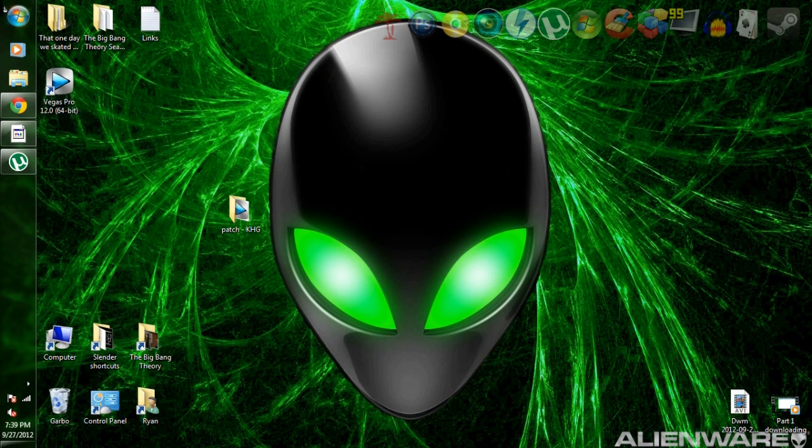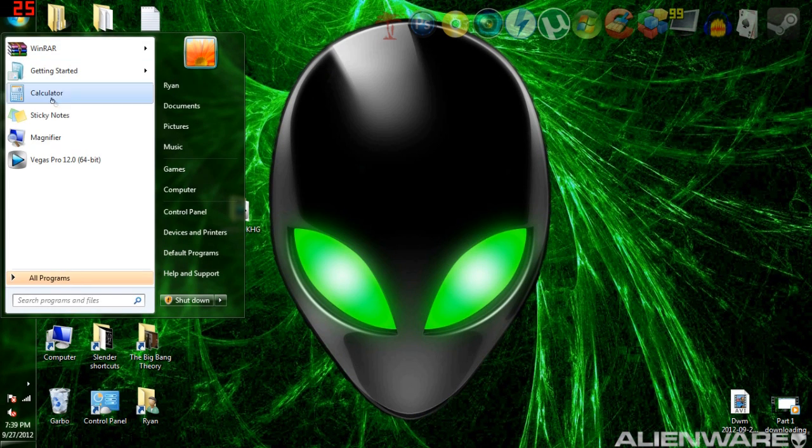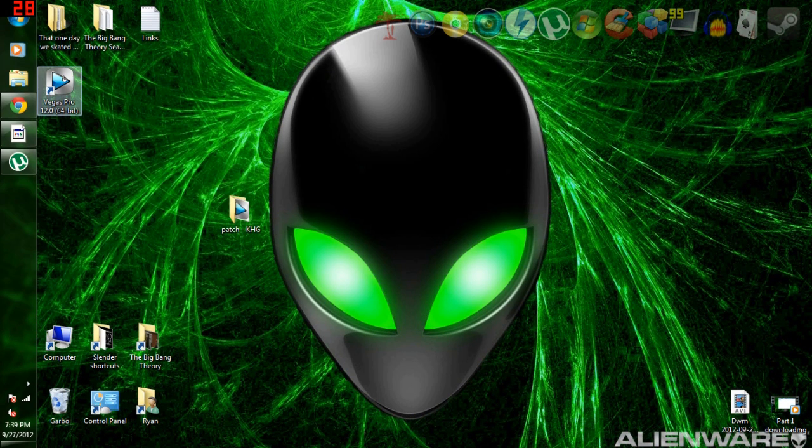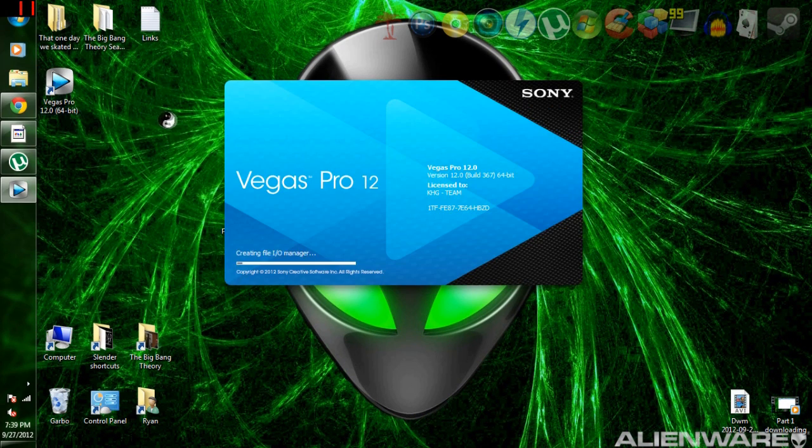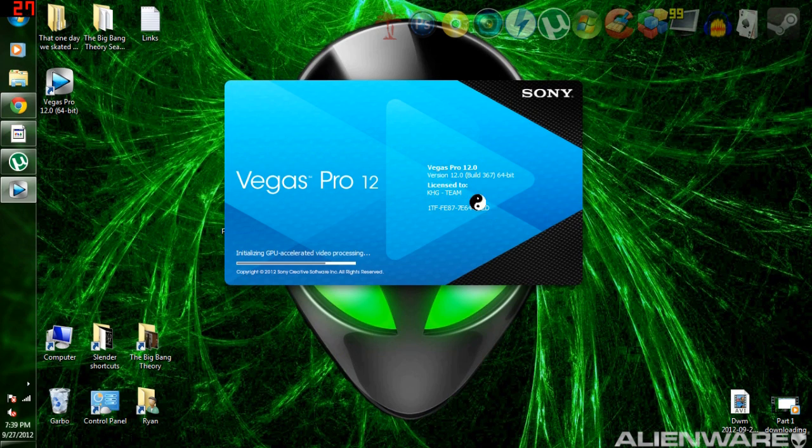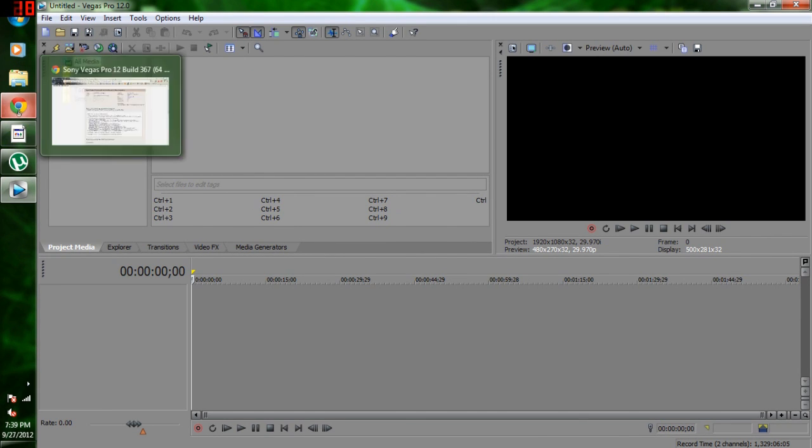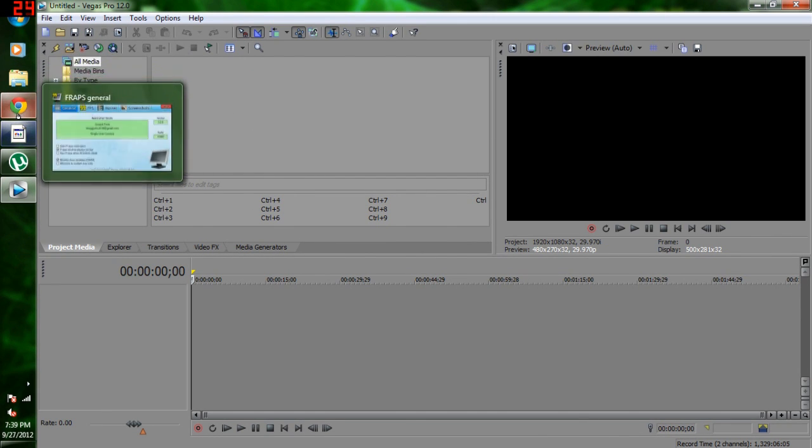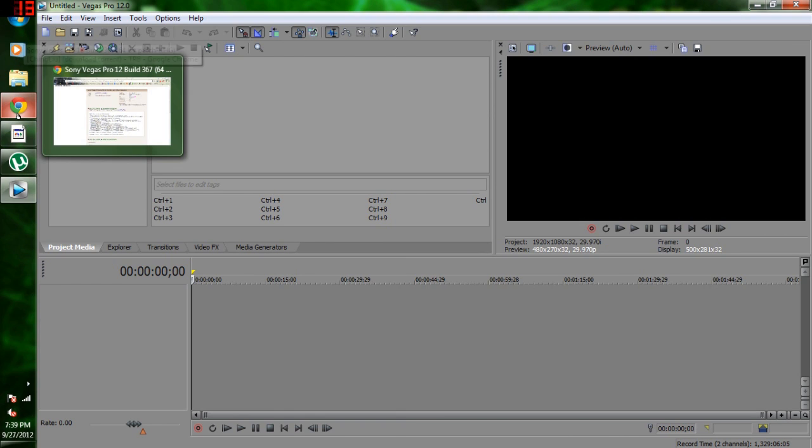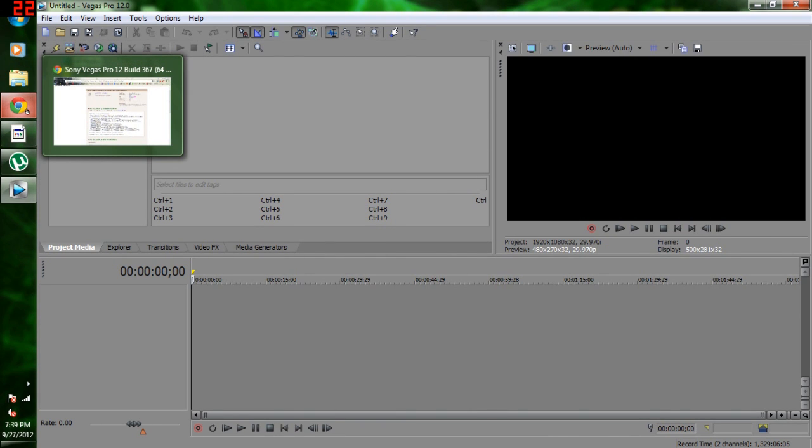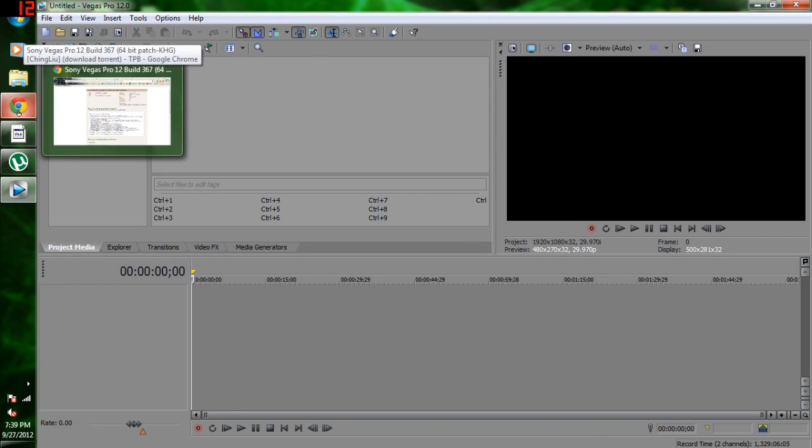So now you can double click this shortcut or click it right here in your start menu, whatever. And it'll say license to KHG team. Thank you to them for letting us do this. And yeah, that's it. Now you got Sony Vegas 12 completely free, $600 program. So don't forget to comment, rate, subscribe. And if you guys have any questions about Vegas, don't be afraid to ask me in the comments. And I'll see you guys later.